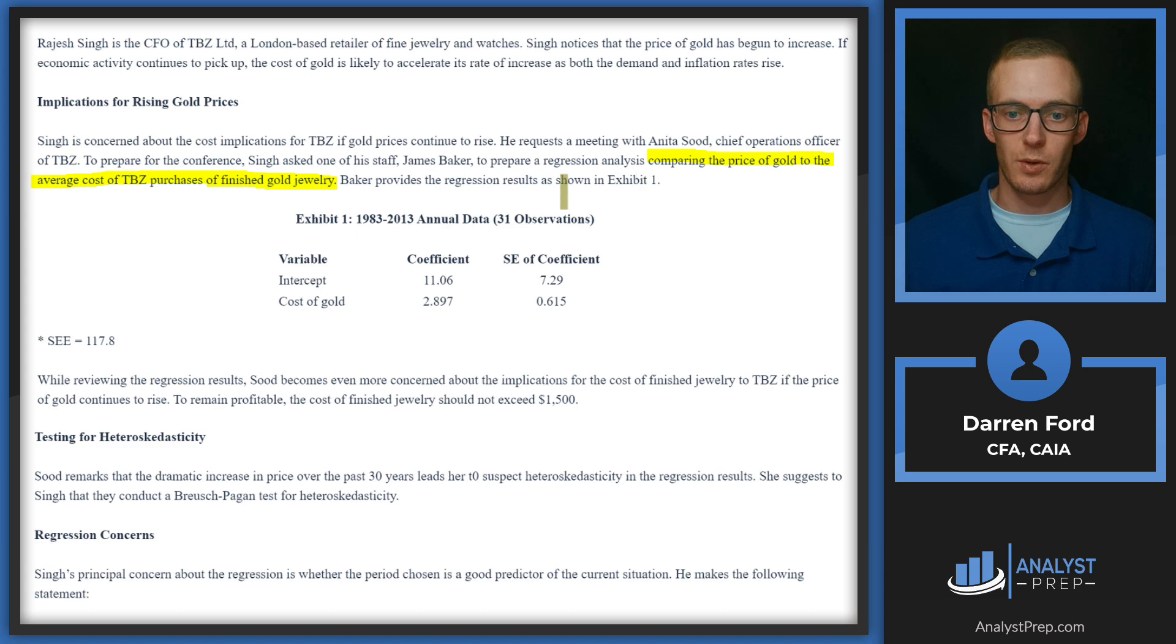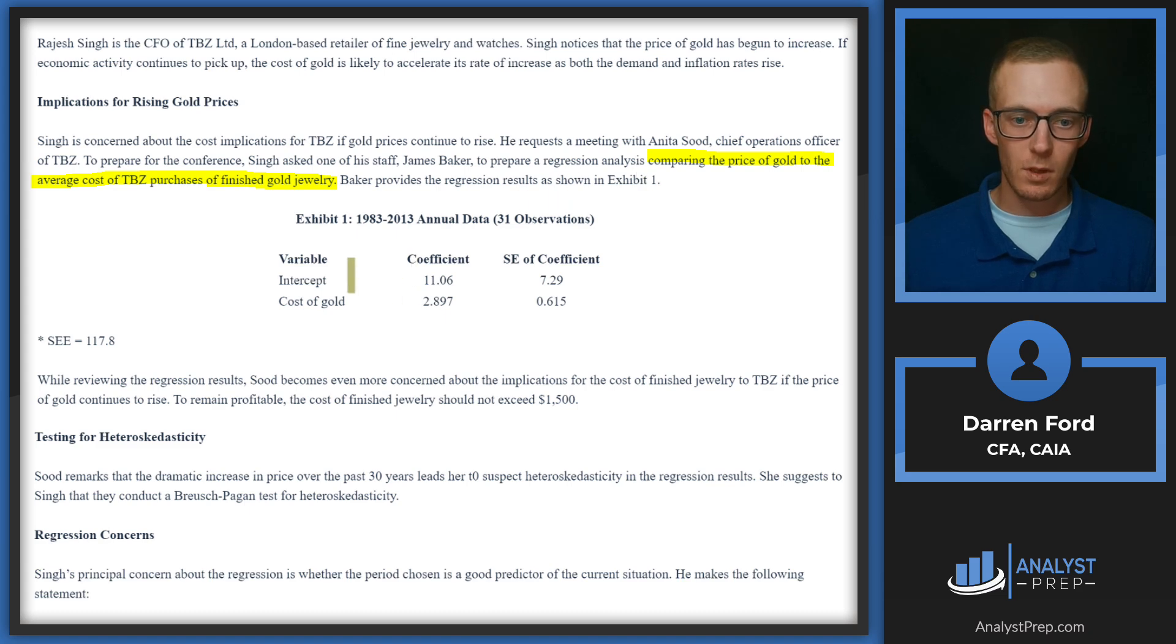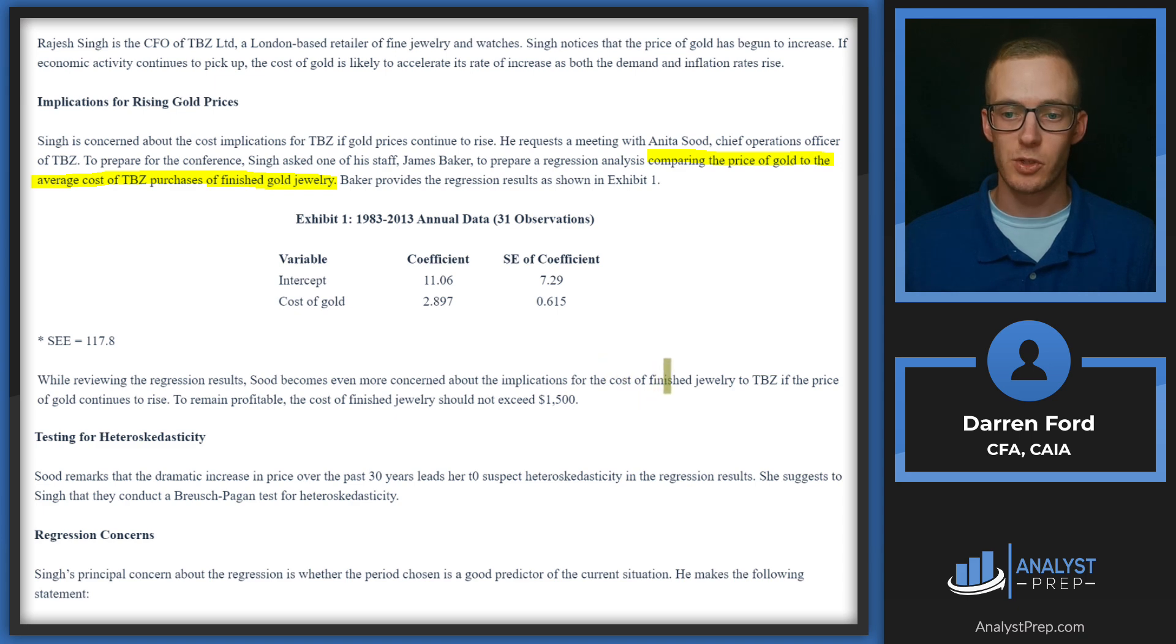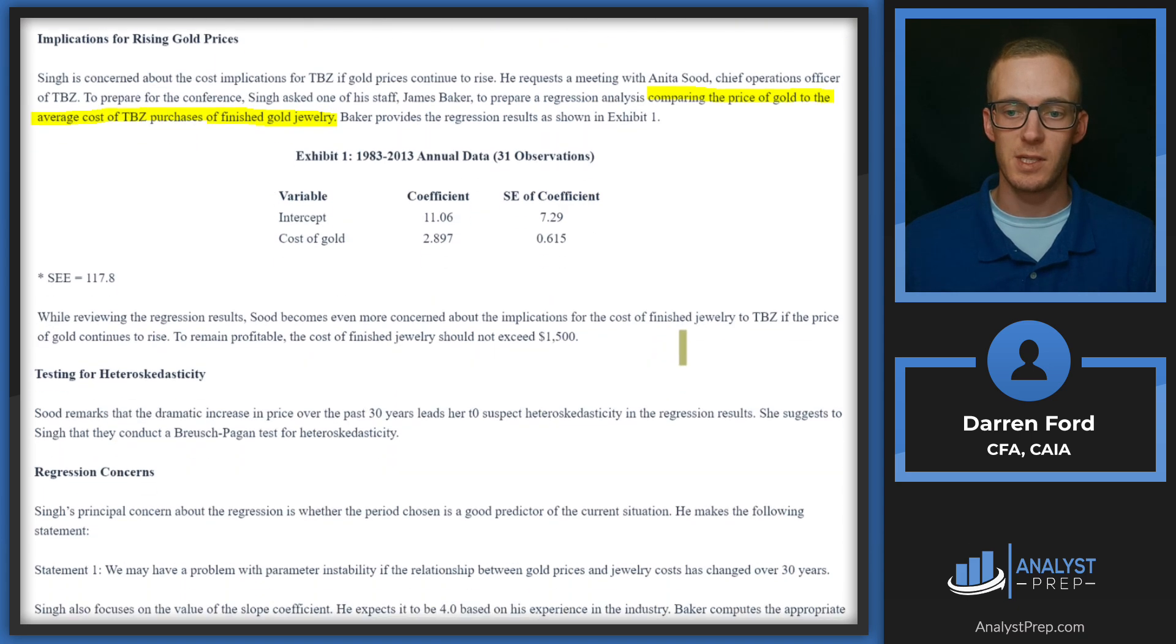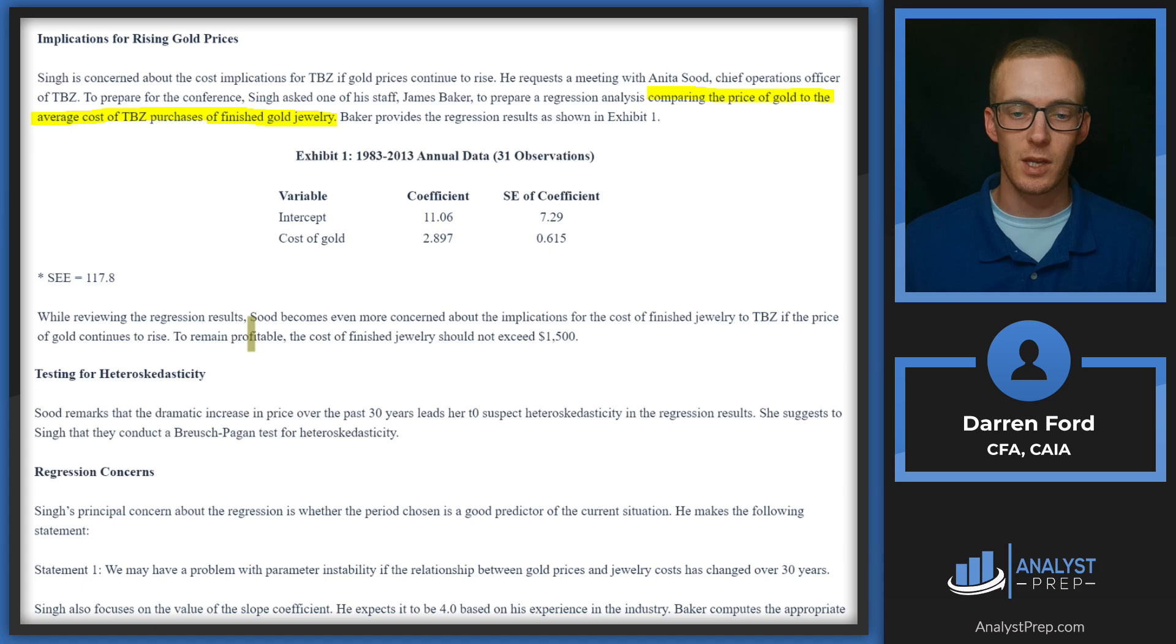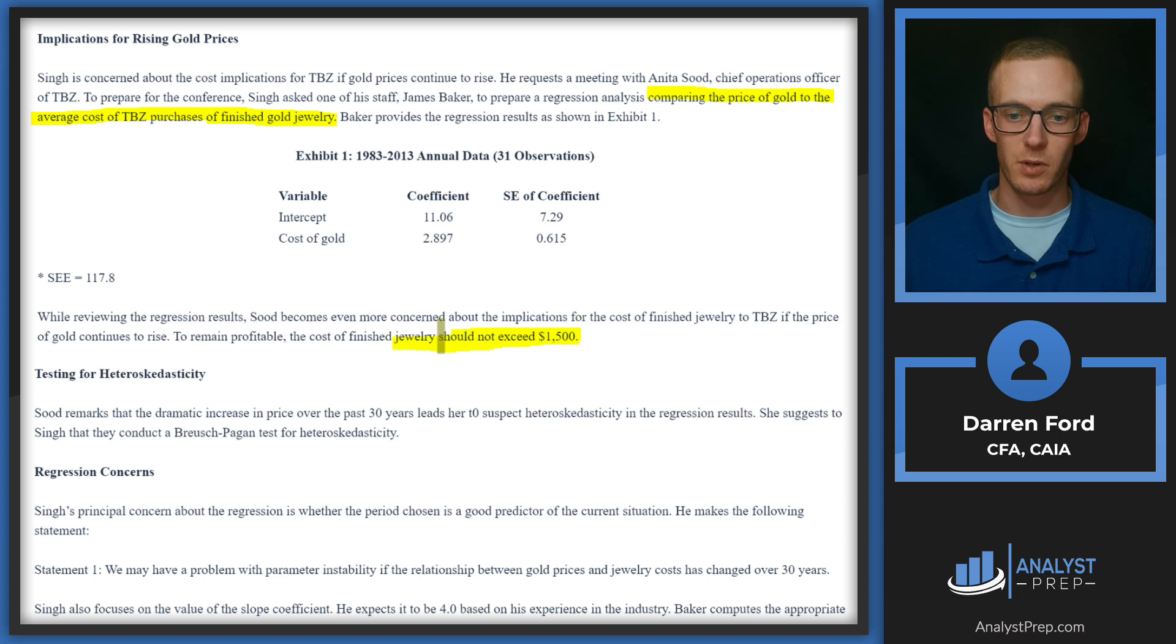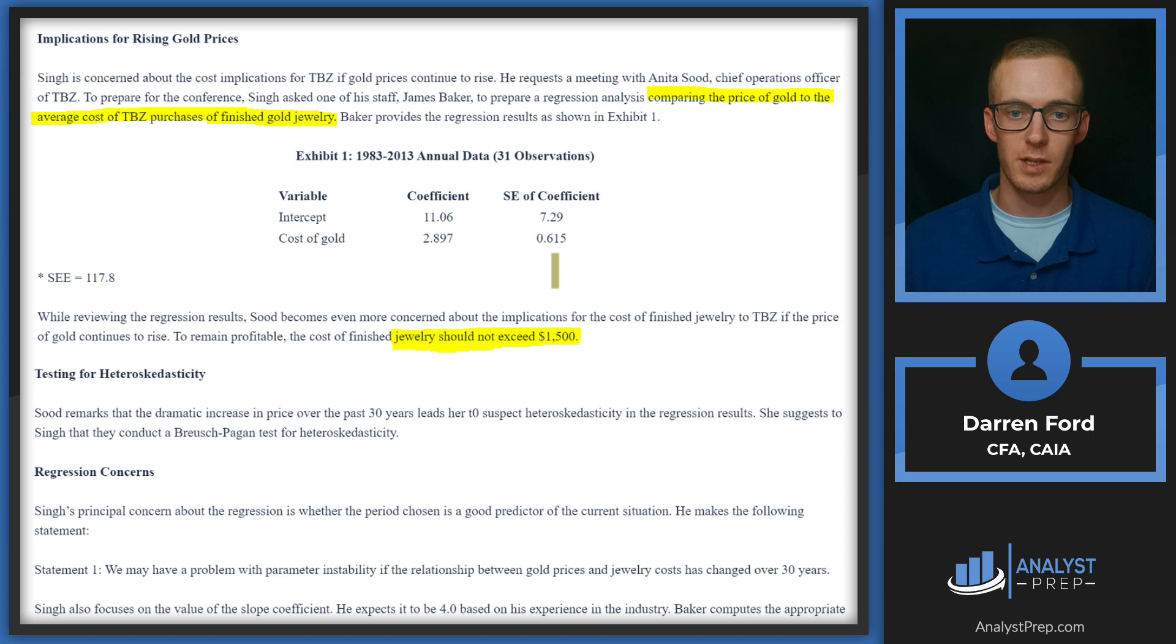While reviewing the results, Sood becomes even more concerned about the implications for the cost of finished jewelry to TBZ if the price of gold continues to rise. To remain profitable, the cost of finished jewelry should not exceed $1,500. So it looks like that's where that $1,500 number comes from.